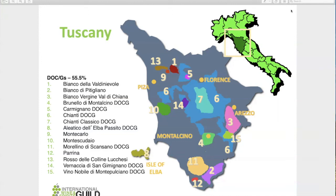When we talk about Tuscany, there are 15 main classified growing areas in terms of Italian wine law. There is a level called DOCG — a controlled area that is controlled and guaranteed. The 'G' stands for guaranteed, meaning it has been guaranteed to reach a certain level of requirements to be called that name. That level of guarantee is more stringent than what you see at the DOC level.